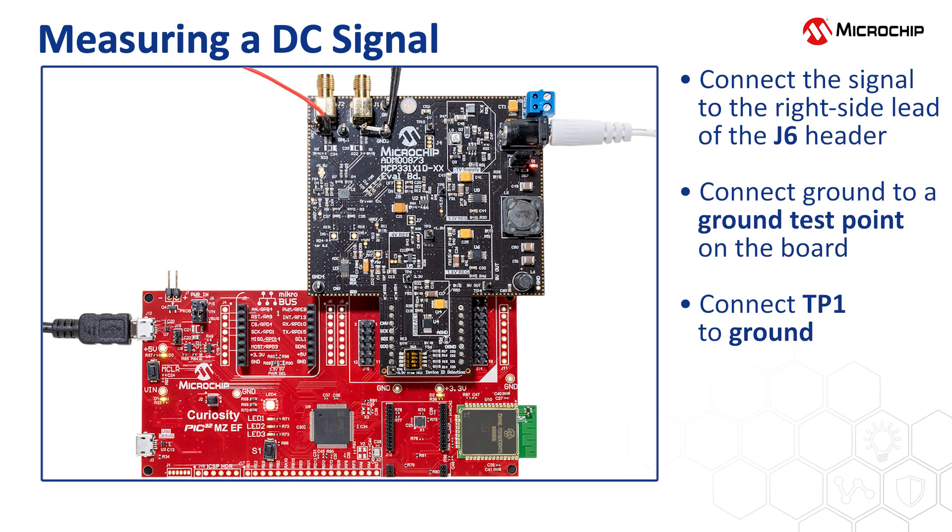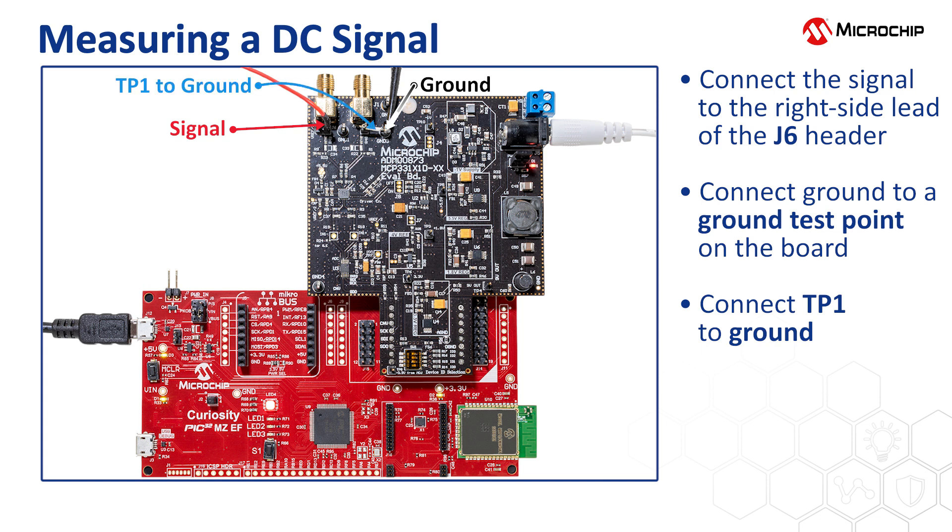To measure a DC signal, connect the signal to the right-side pin of the J6 header. Connect ground to any ground test point on the board and connect TP1 to ground. Here I've soldered TP1 to ground for convenience.